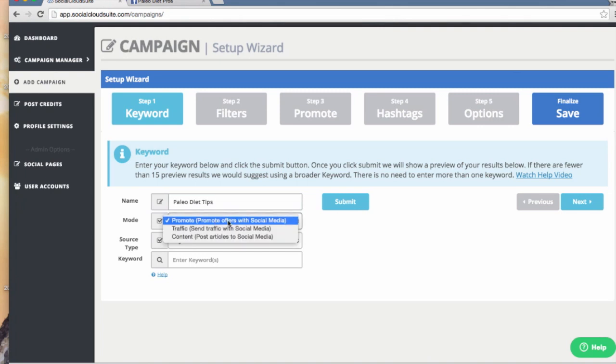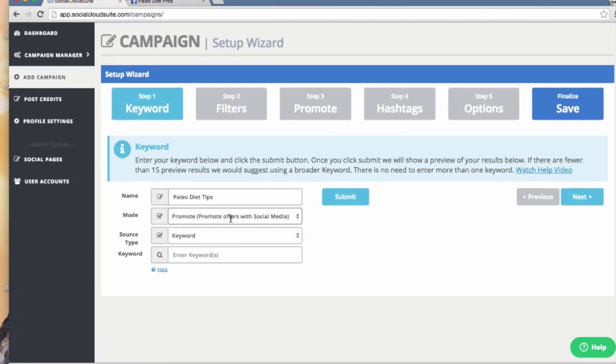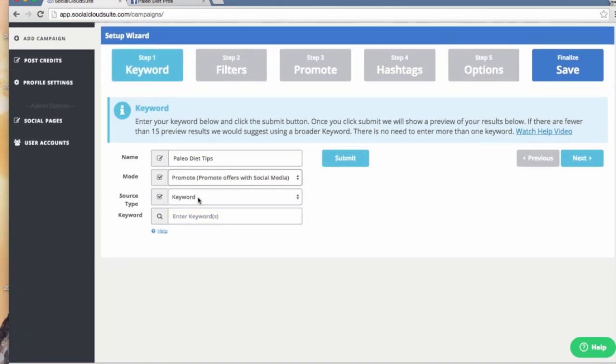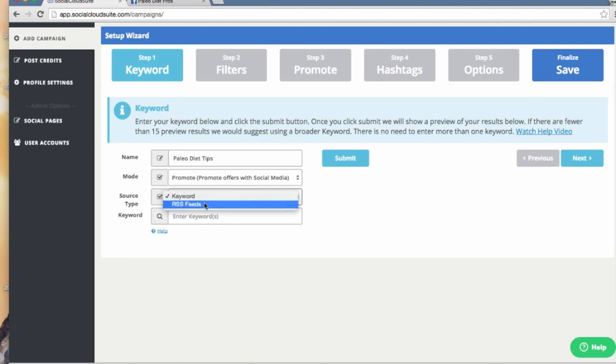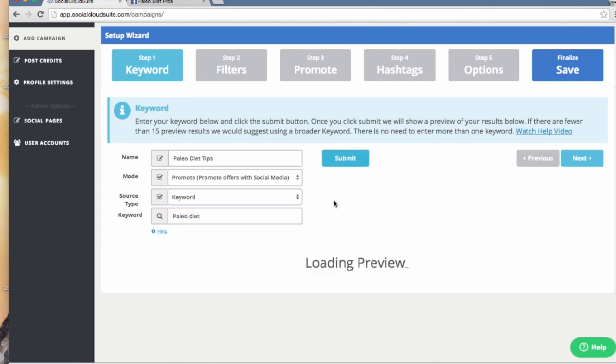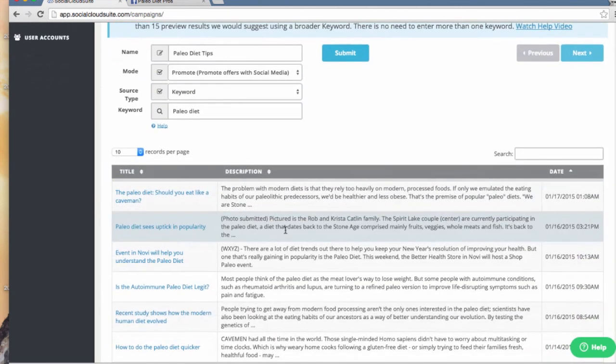I'm going to use Promote mode. Then, I'm going to have Social Cloud Suite find relevant content to share. As an option, I can enter up to five RSS feeds, but for this one, I will use Keyword mode. In searching for Paleo Diet, here are all the articles our content engine found.